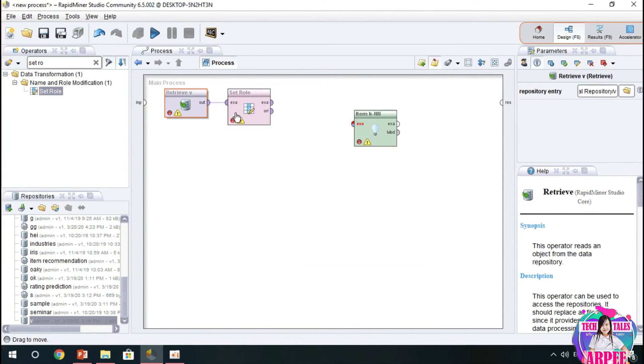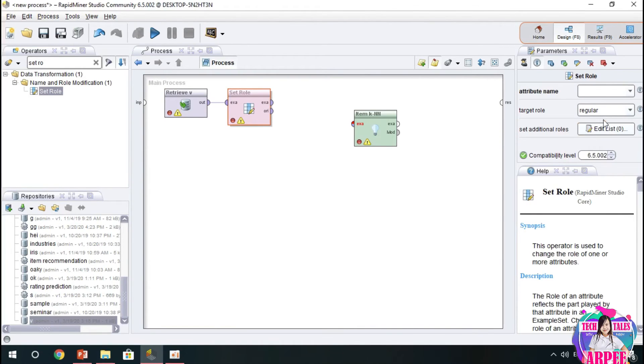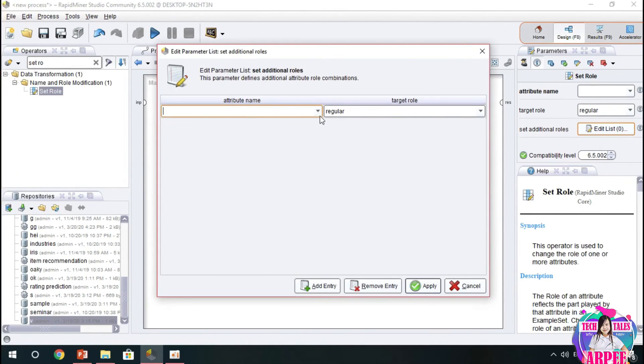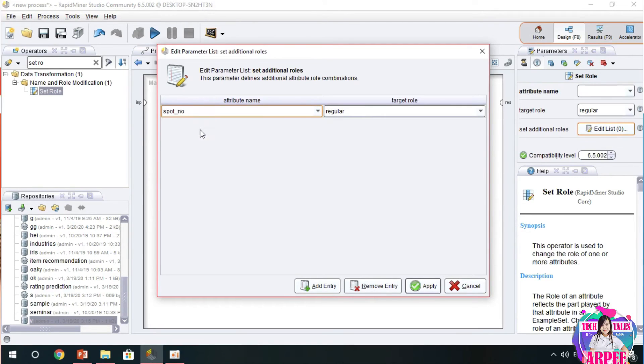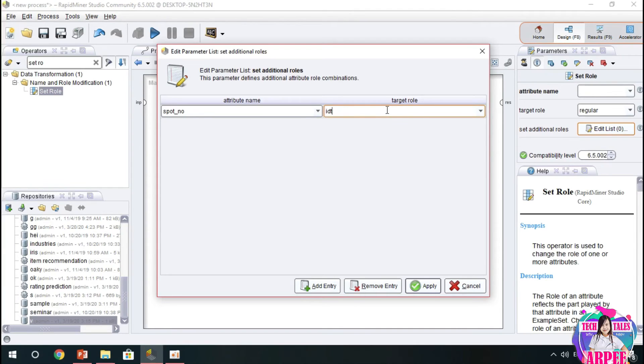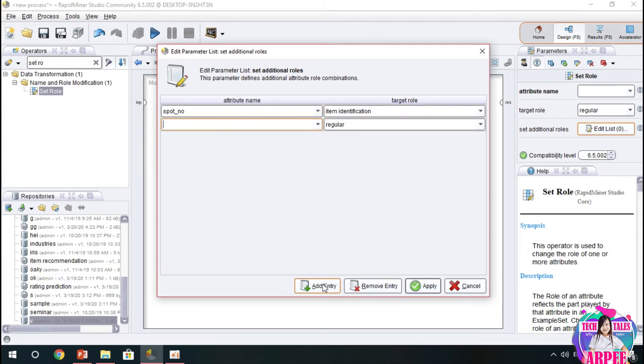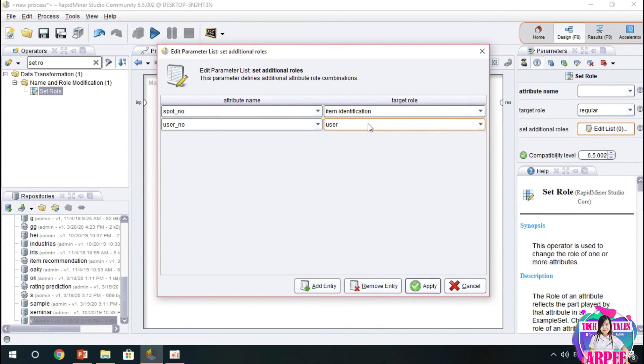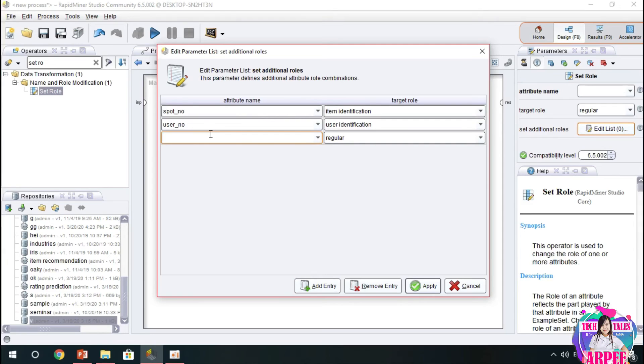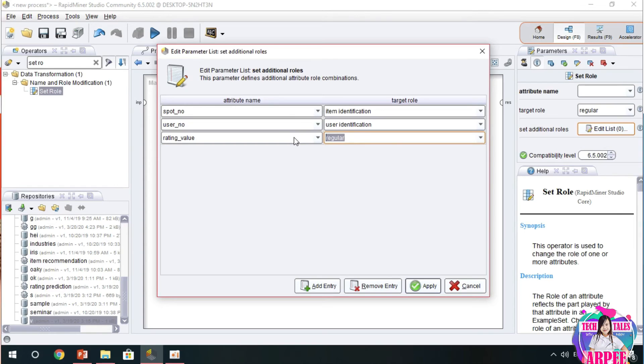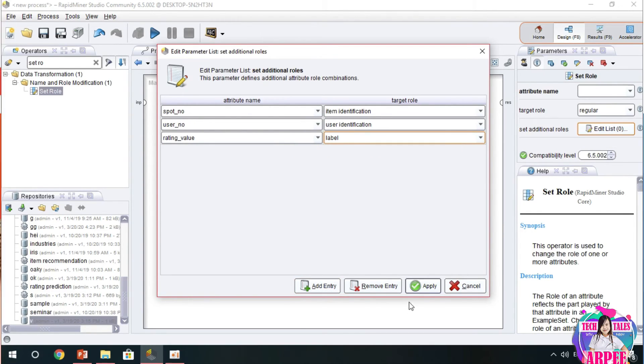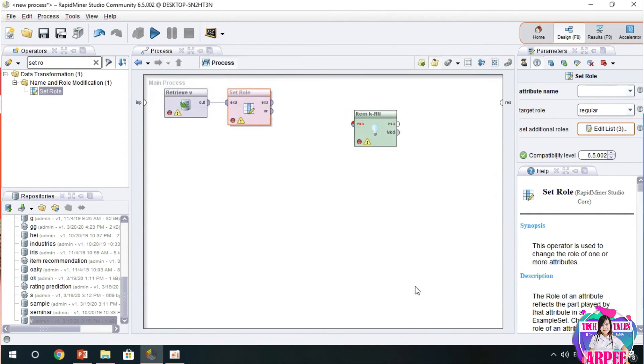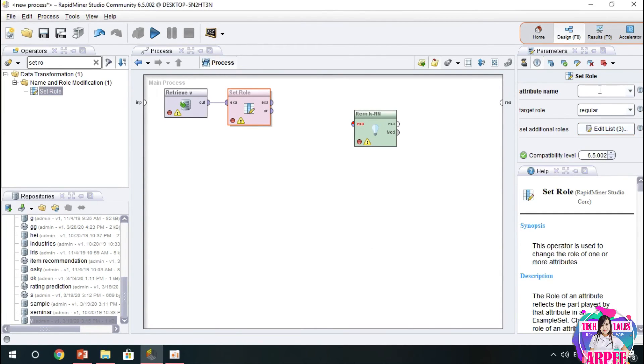We have to filter our data and set its rules. We now select set rule operator. The set rule operator sets our rating value as label, user ID as user identification, the spot number as item identification to identify the rule of the columns or the fields in our data set. And then apply, click apply.